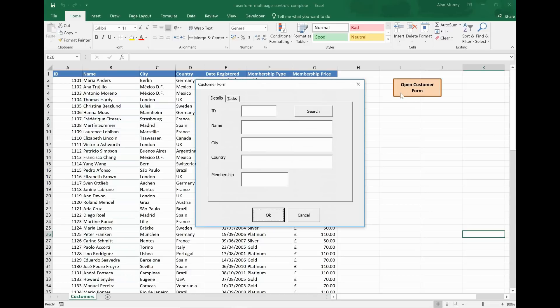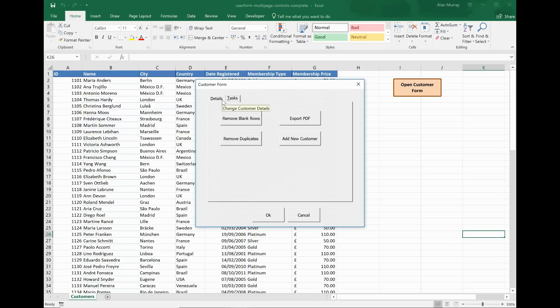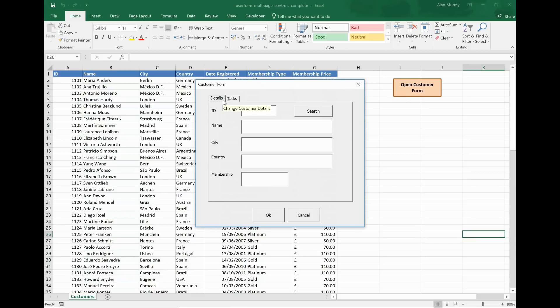It's just a simple little form but I have two tabs in it and that is the multi-page control in action.